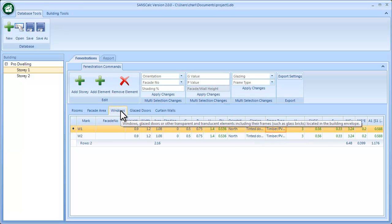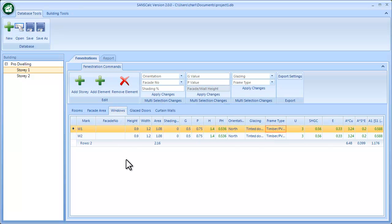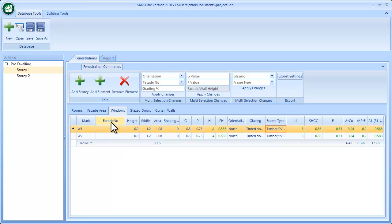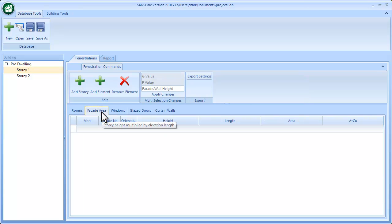I also have two fenestration elements, window one and window two. However, the facade numbers haven't been completed with the fenestration element as it hasn't been linked to a facade area.